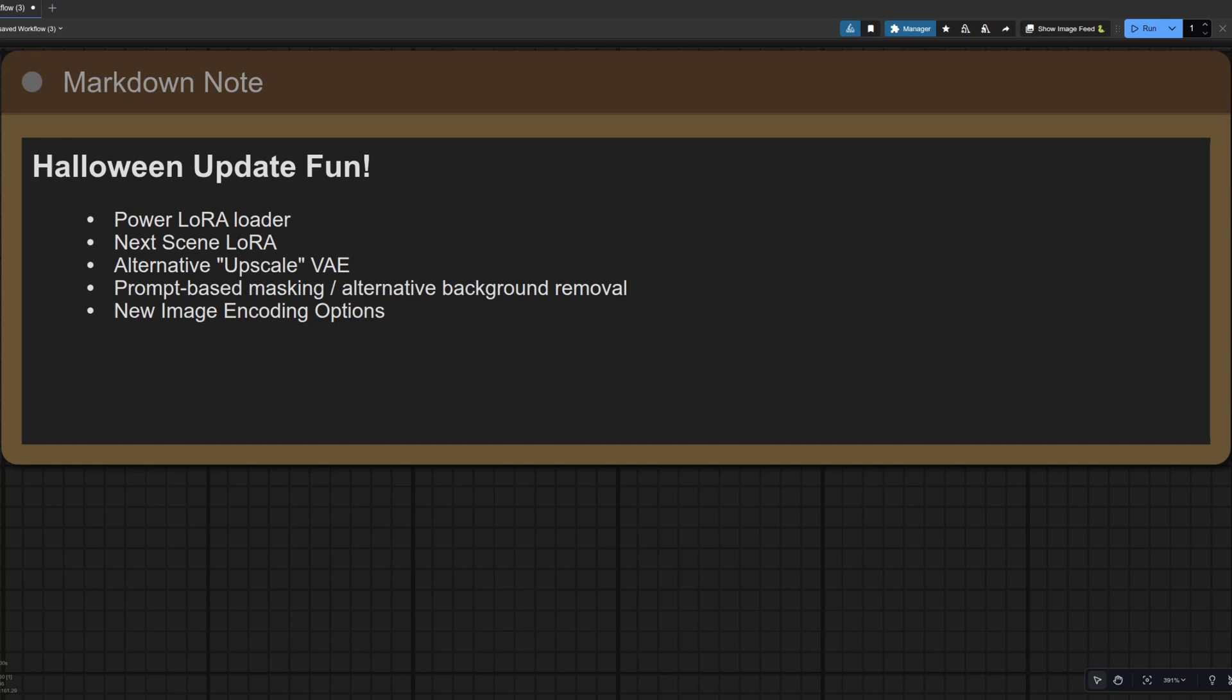Hello, and welcome to more Nerdy Rodent Geekery, some Halloween updates for Quen Image Edit. What have I got for you this time? Well, this little note gives you a quick overview.